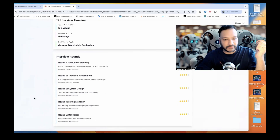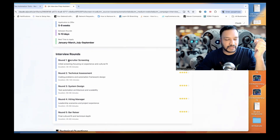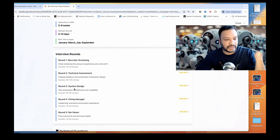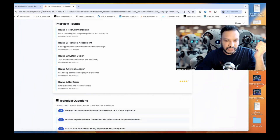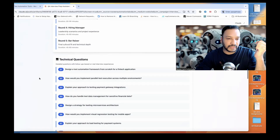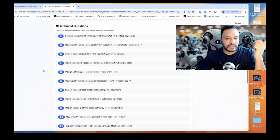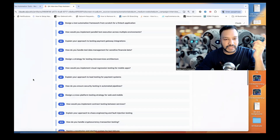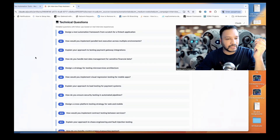Interview rounds are also listed. Generally the first round is recruiter screening for 30 to 45 minutes, round two is technical assessment, then system design, hiring manager, and the bar raiser. There is feedback mentioned here. These are the typical testing technical interview questions — detailed questions with follow-ups based on interview experiences from the community. About 15 to 20 questions it will give you.